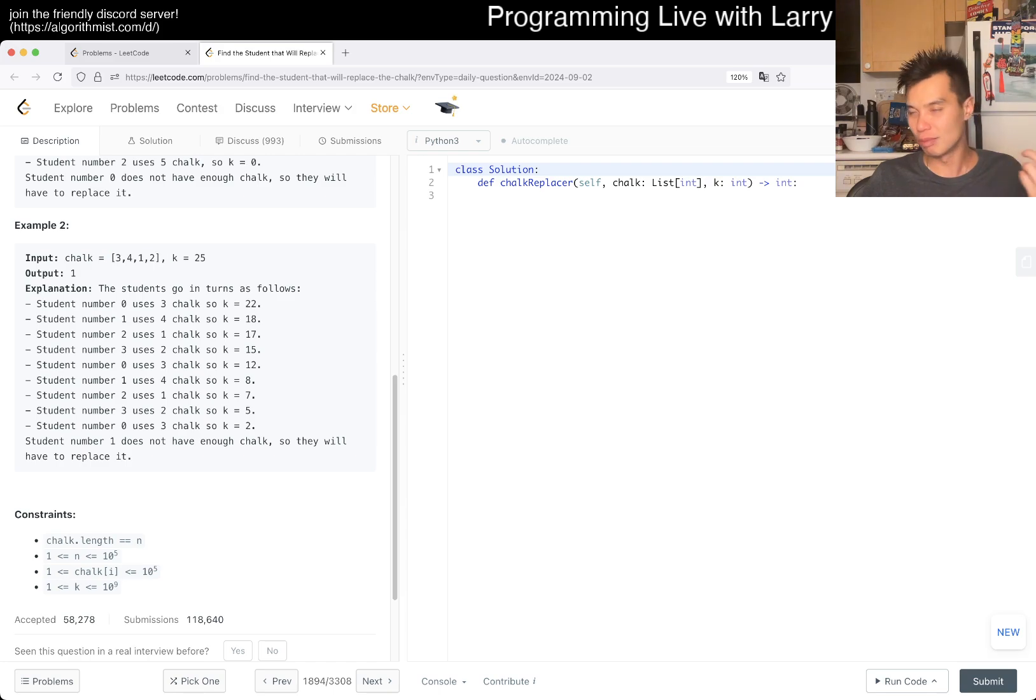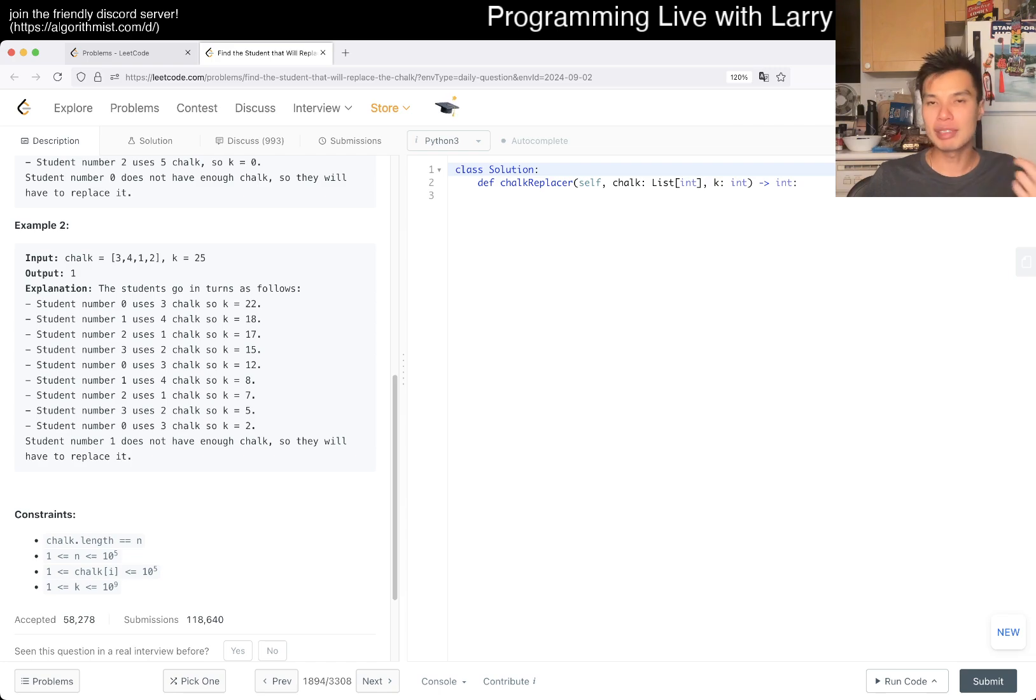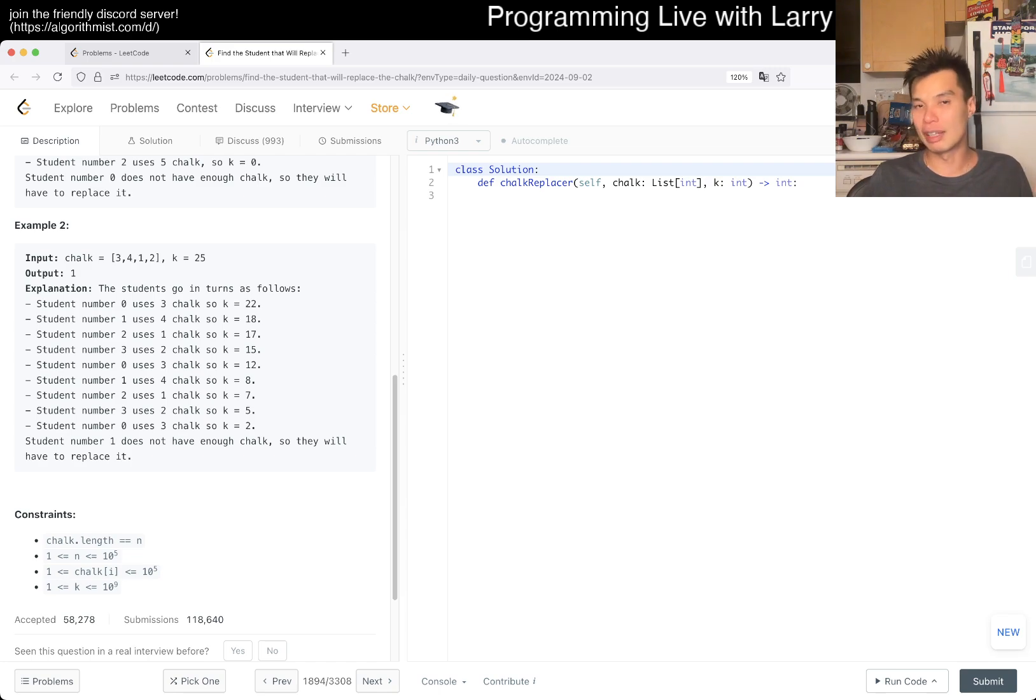If you loop once, then basically it resets into a new problem where k is minus the sum of the loop, right? And then you can kind of get the idea of repeat subtracting.